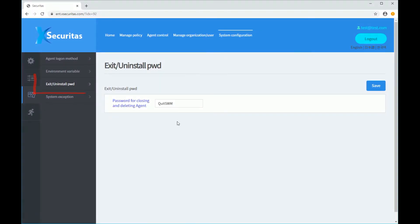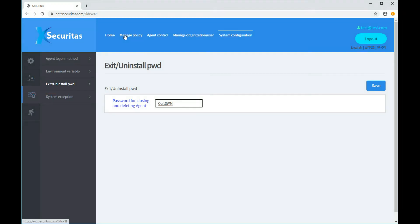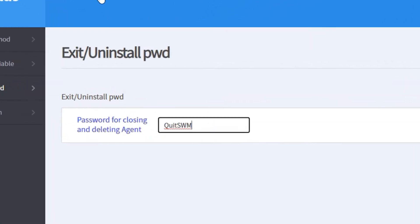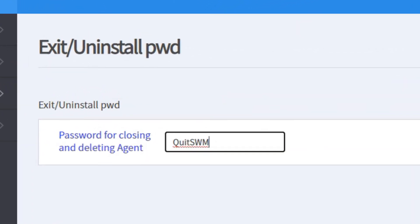Click the Exit Uninstall Password menu on the left. The Exit Uninstall Password window is now displayed in this menu. You can specify the password for exiting or uninstalling the Agent program.